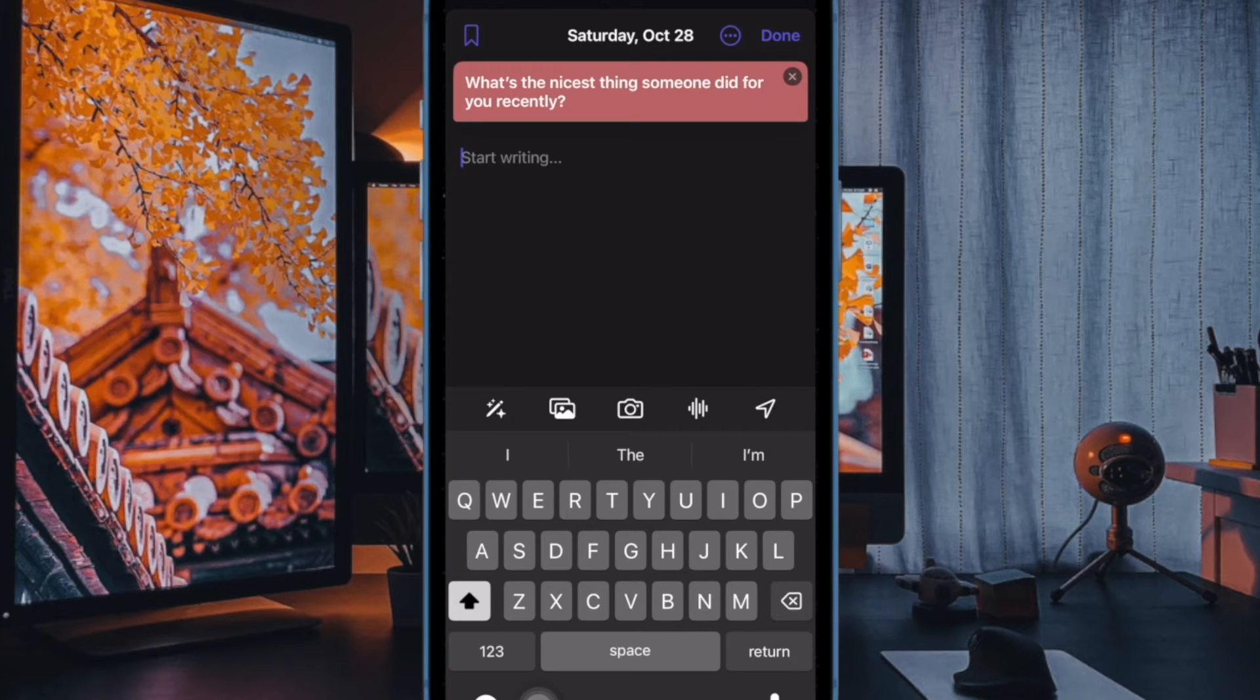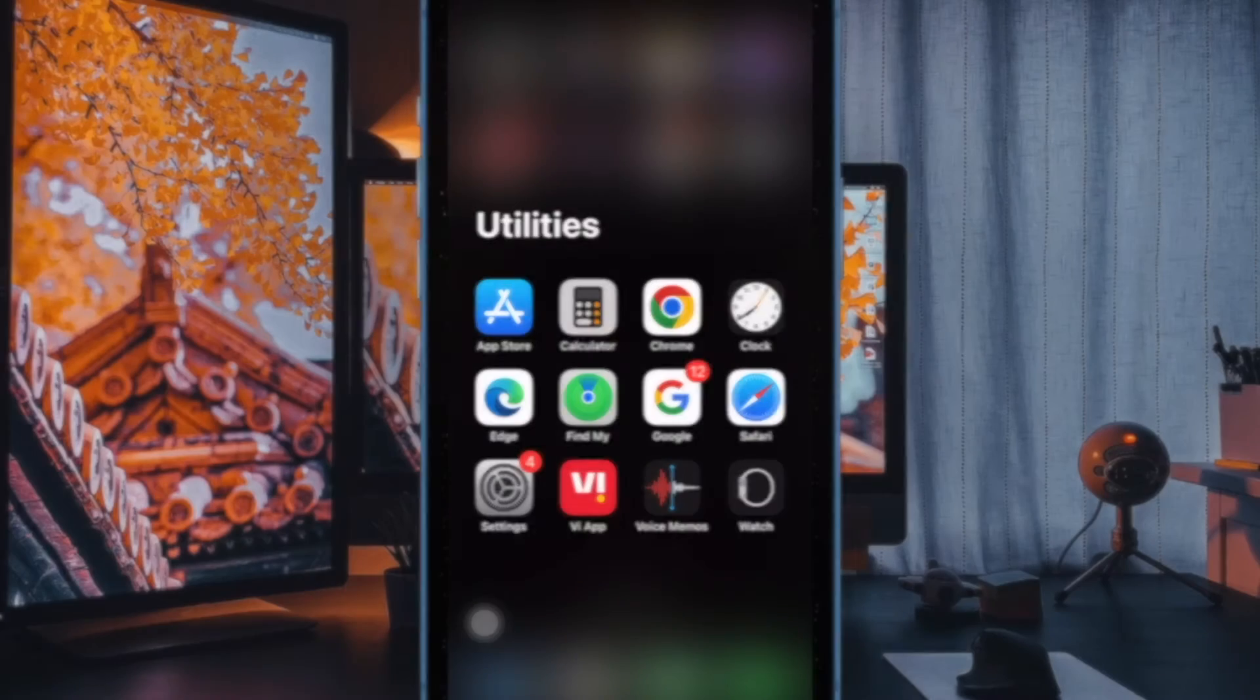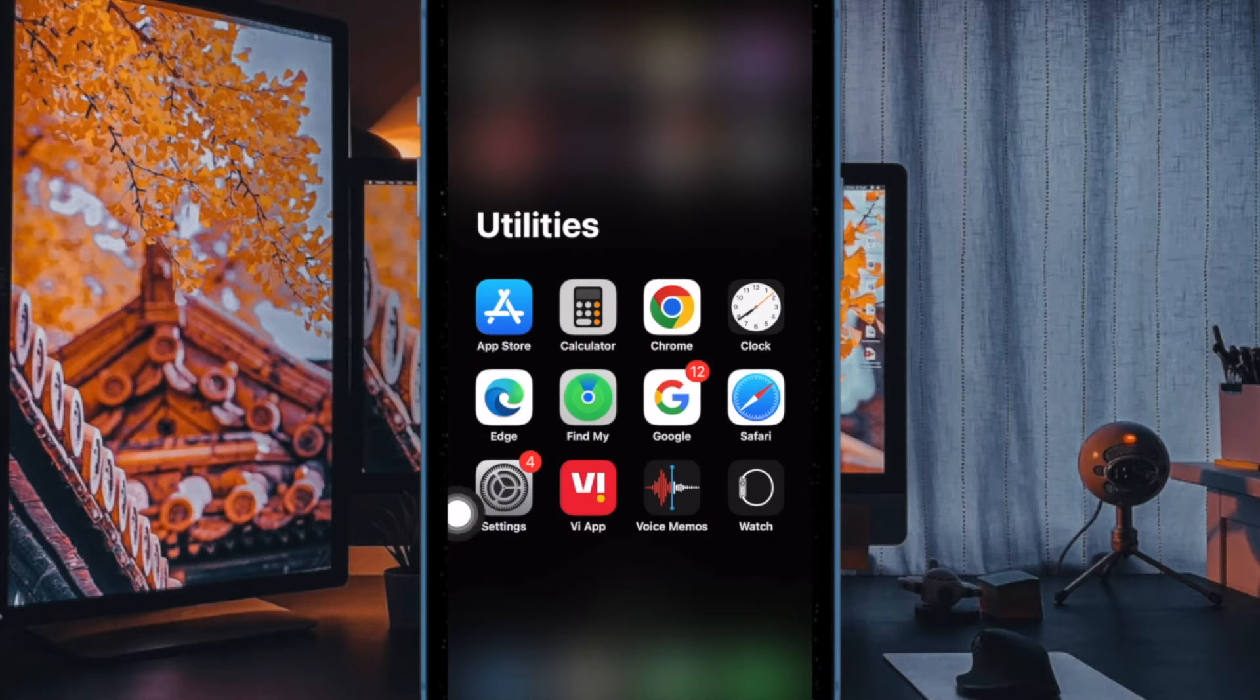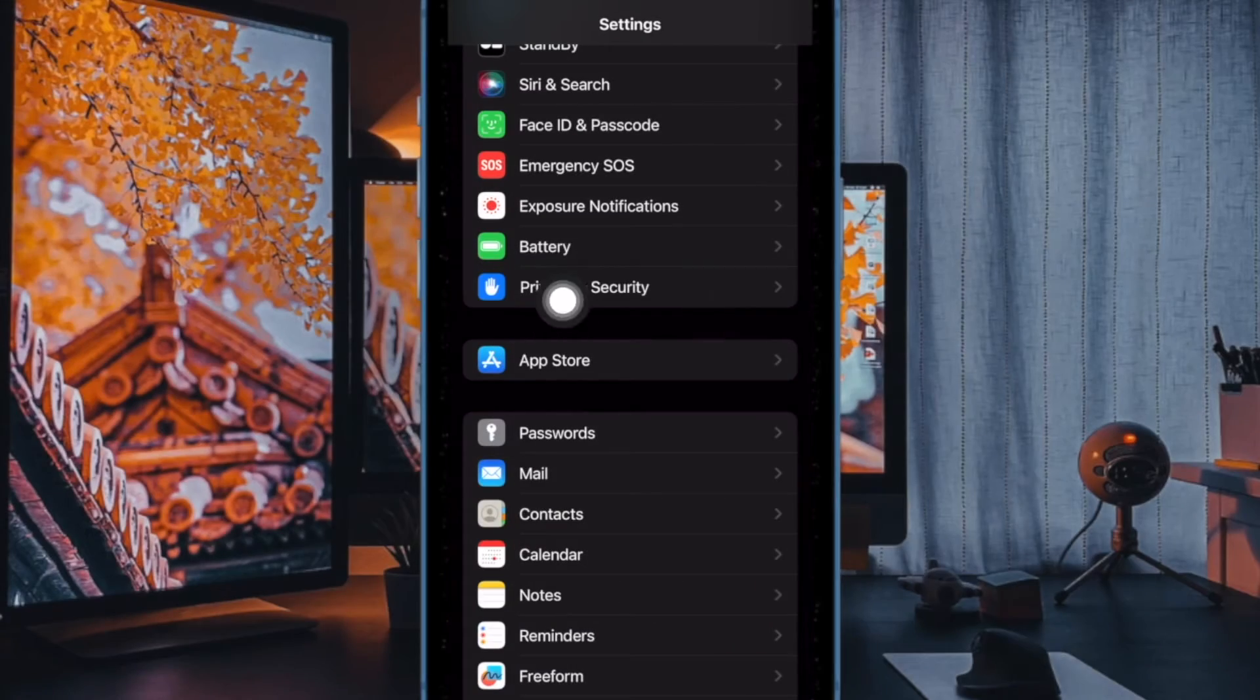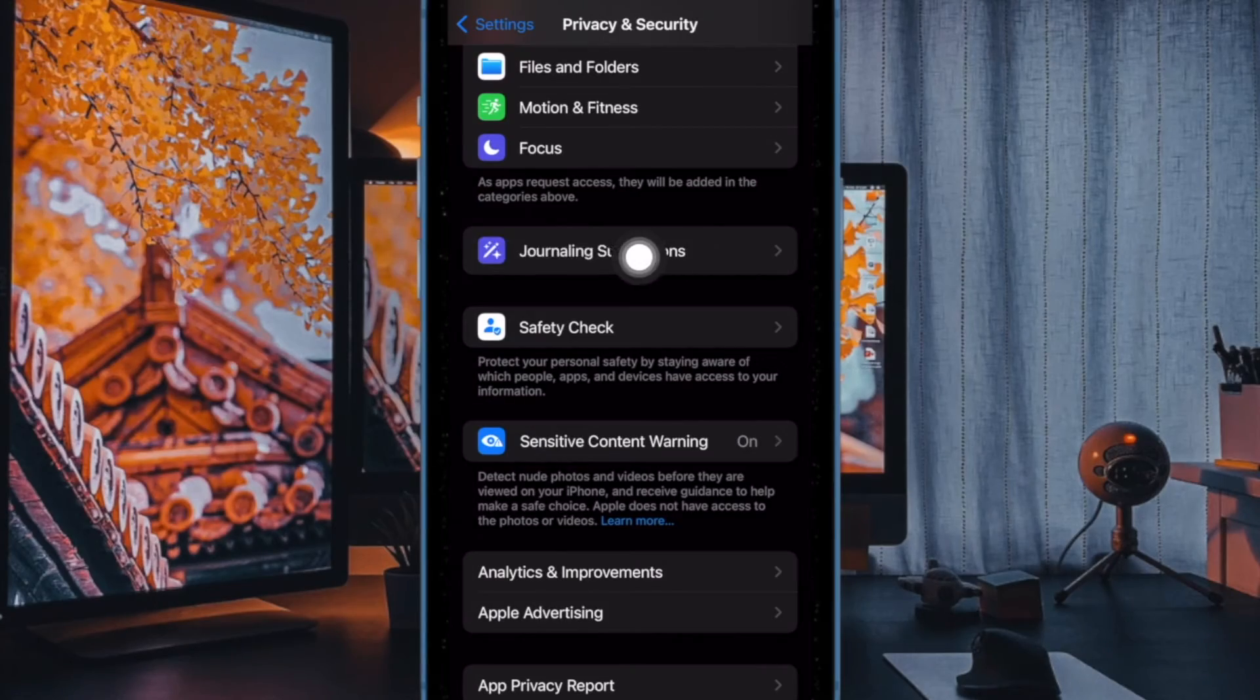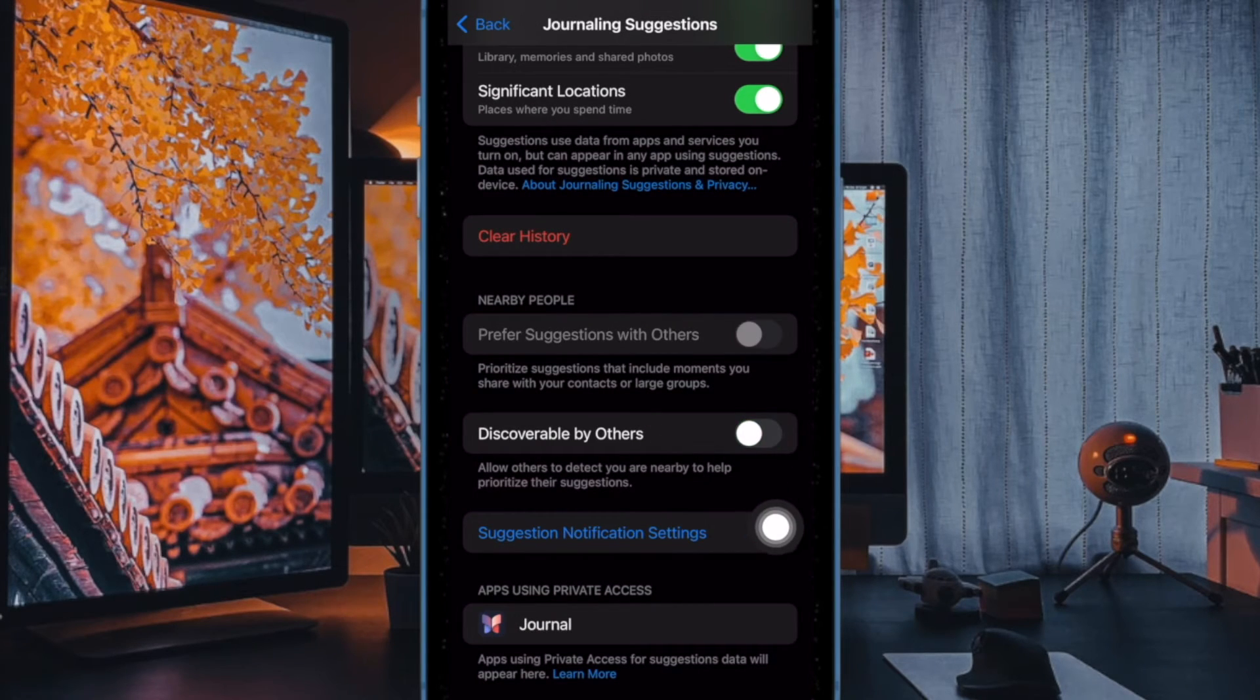If that's you, let me show you how it's done the right way. First and foremost, open the Settings app on your iPhone. Now scroll down and select Privacy and Security. Then select Journaling Suggestions and finally turn off the toggle next to Discoverable by Others, and you are good to go.